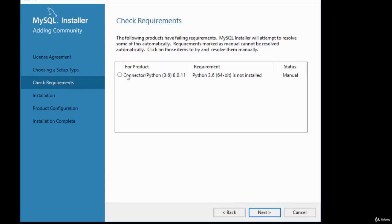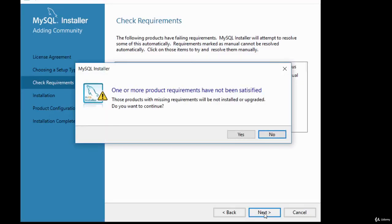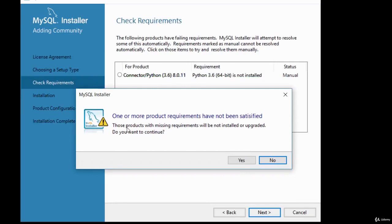You're presented with an option to manually install the Python connector. MySQL has different connectors that allow you to connect to the MySQL database — connectivity drivers for database. If you're working with Python and want to use MySQL, you'd need a connector. I'm going to skip that and click Next. It asks if I want to proceed without it — I'll say yes.